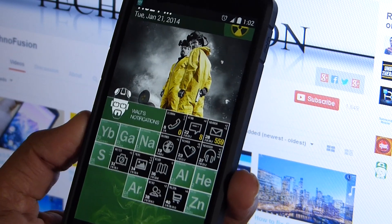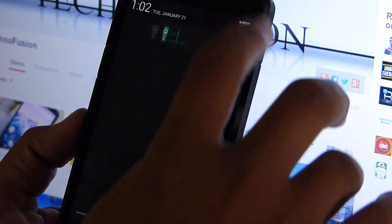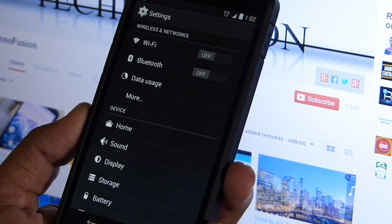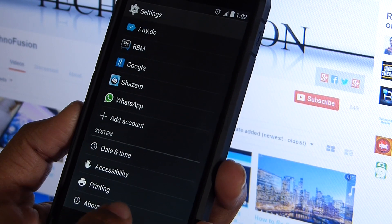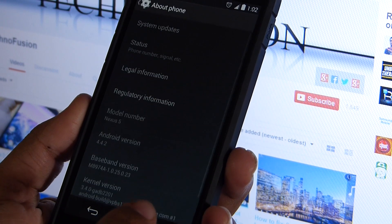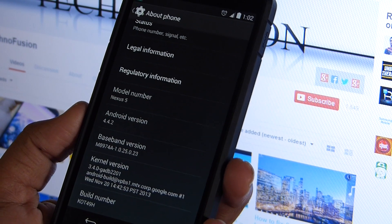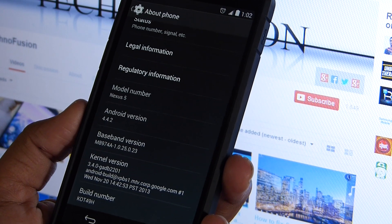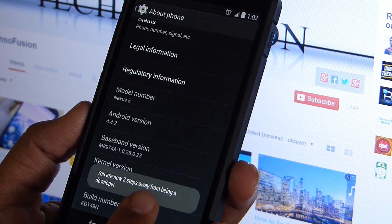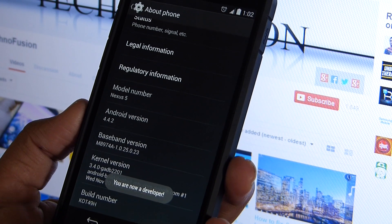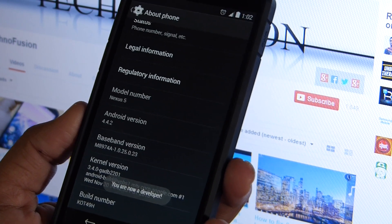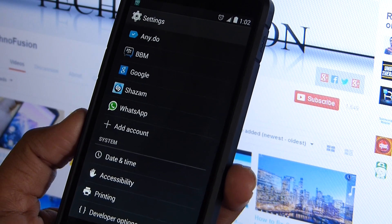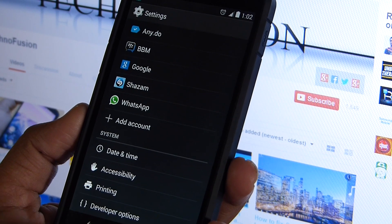Before starting the procedure, you need to enable USB debugging mode on your device. To enable it, go to Settings, then Developer Options. If you don't have Developer Options, go to About Phone under Settings, scroll to the bottom, find Build Number, and tap it six or seven times until it says you're a developer. Then go to Developer Options under Settings, check the USB debugging option, and connect the device to your computer.